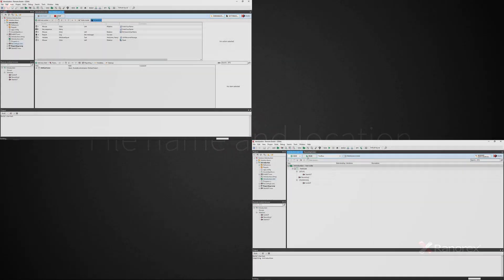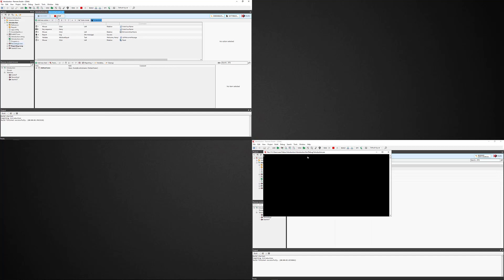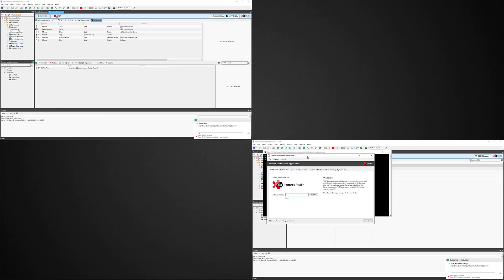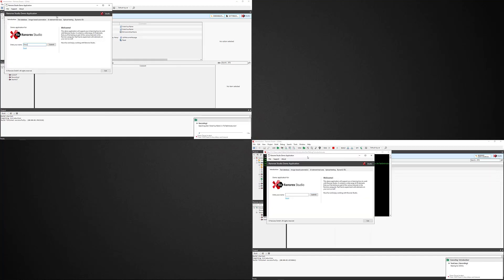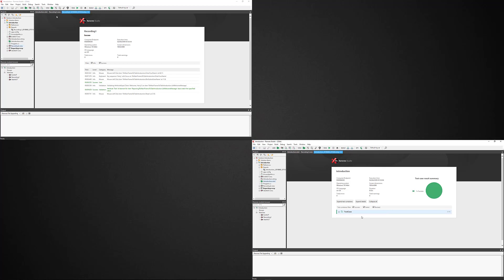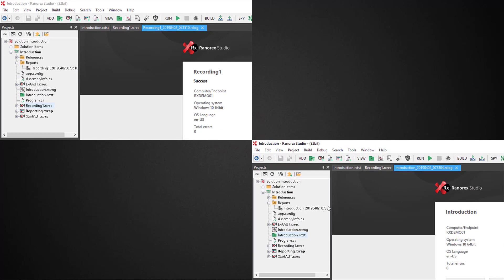The file name of a report is generated automatically. It changes depending on whether the test is executed from a recording module or from a test suite. For a run from a test suite, the file name starts with the test suite's name. For a run from a recording, the file name starts with the recording name. The second part of the report name is a combination of the date and time the report is generated.